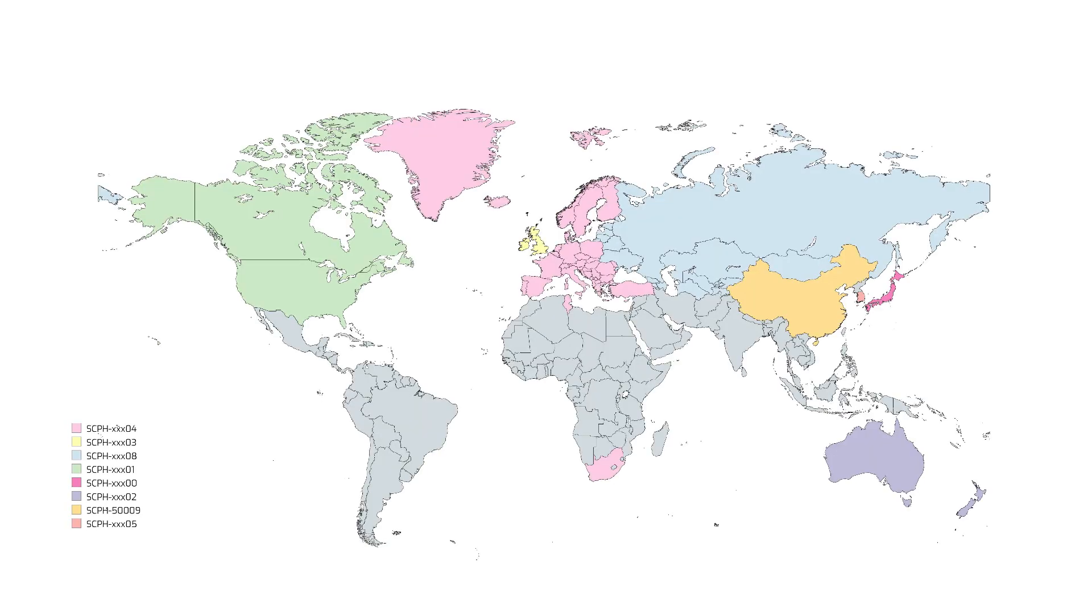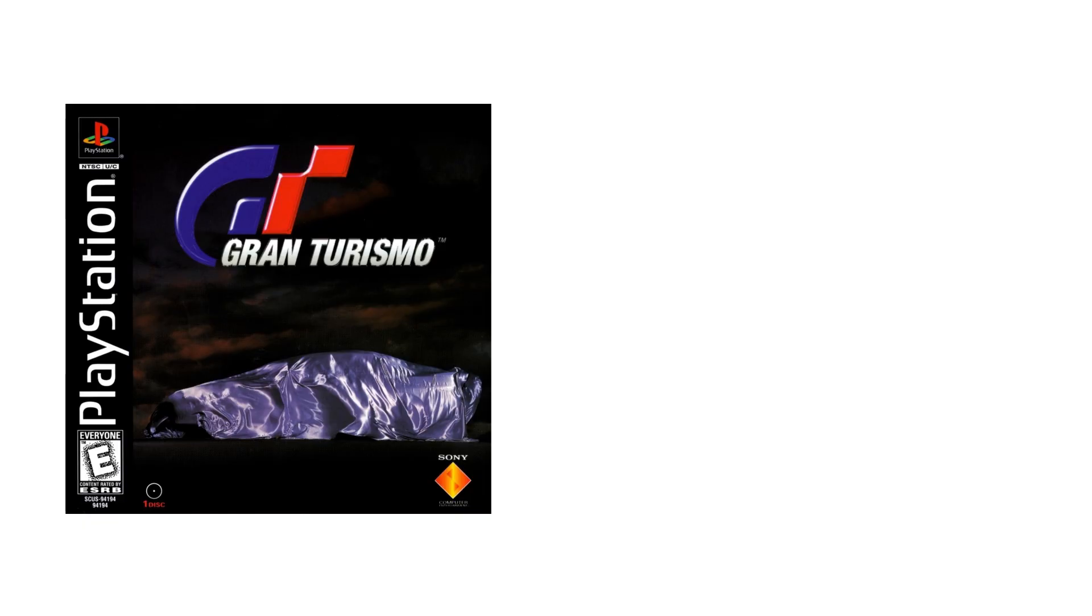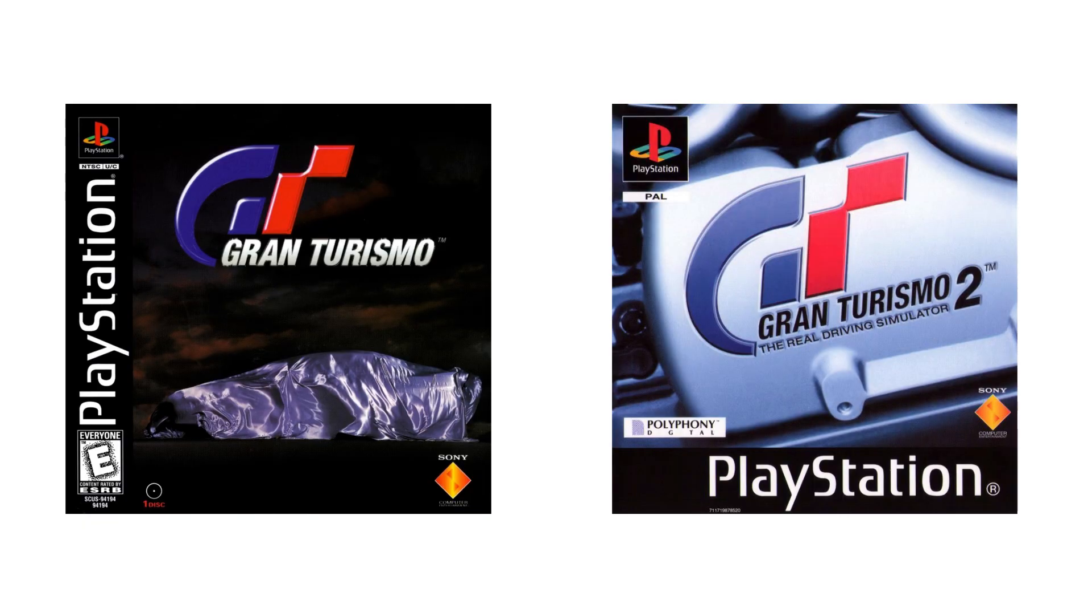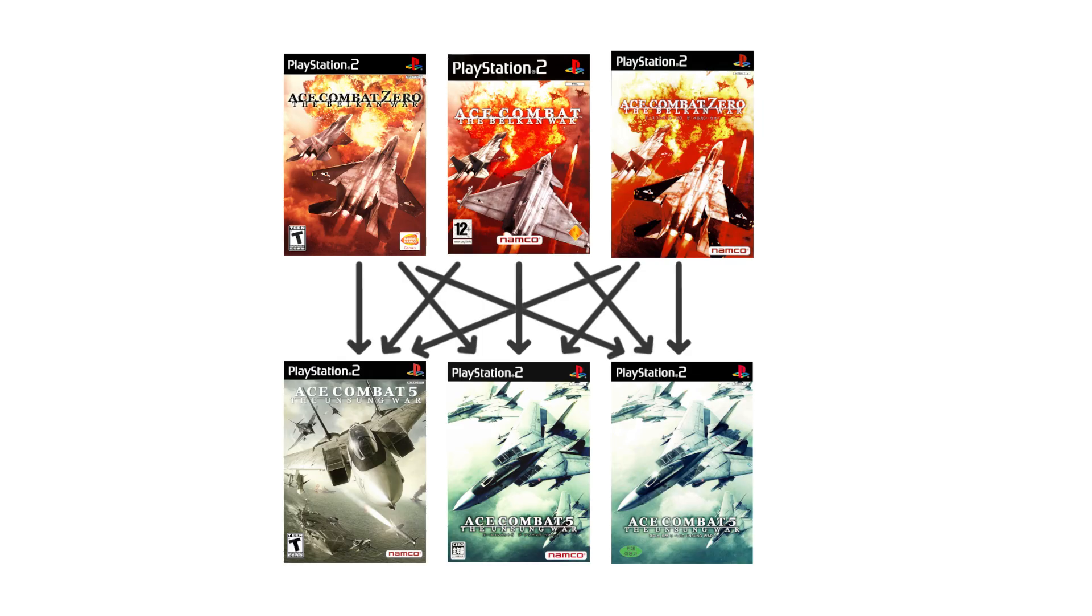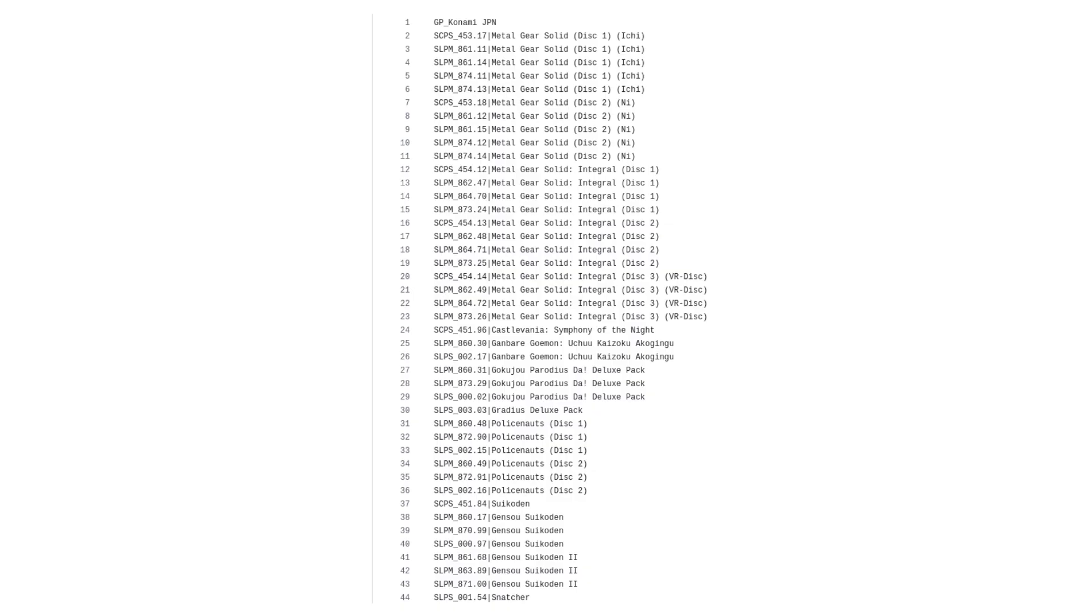Now there are some differences and limitations with the PS1 save groups compared to the PS2 ones. The first is that the PS1 groups are all divided up by region, so if for example you have an NTSC copy of Gran Turismo and a PAL copy of Gran Turismo 2, you can't transfer your license data even if the save file itself would be region free. This is in contrast to how I've been handling PS2 groups, which operate under the assumption that all save files are region free and should be grouped together unless I have clear evidence to the contrary. The reason for this difference is mostly just because that's how the PS1 groups were already divvied up when I brought them over from PSBBN and I kept everything the same for consistency's sake.